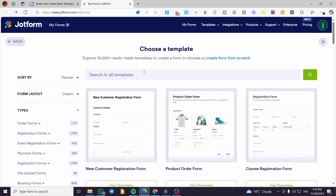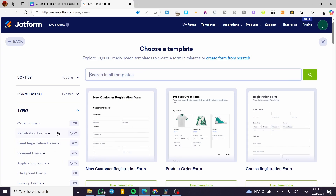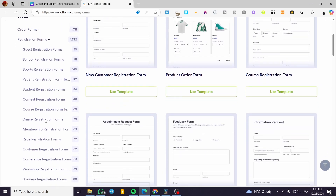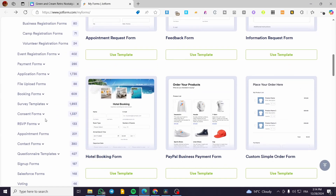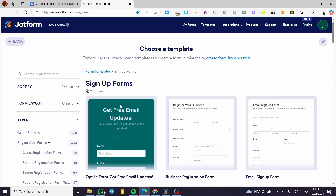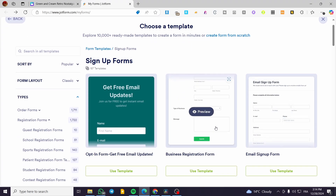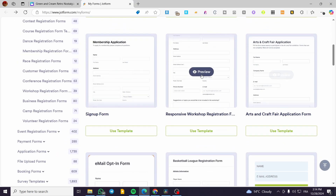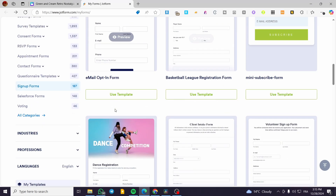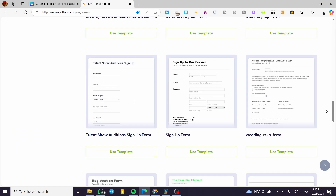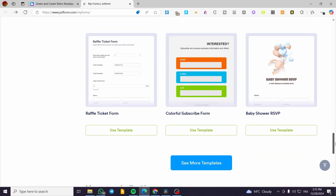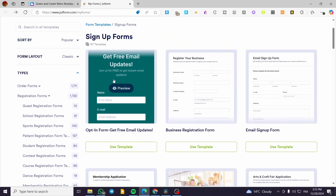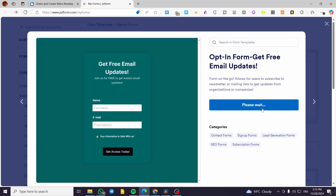I'm going to use a template. Search for templates — I'll look for 'registration' or 'sign up'. Select 'sign up forms' and you'll see different forms, some long and some short. I'm going to choose a short one since long forms can be boring to navigate. I'll select the first one, click 'Use Template', and wait for the editor to open.